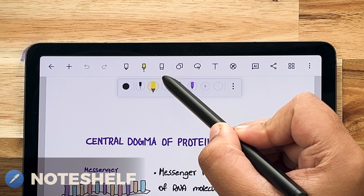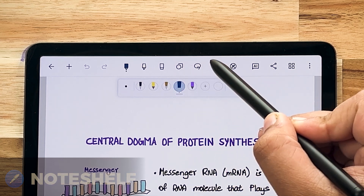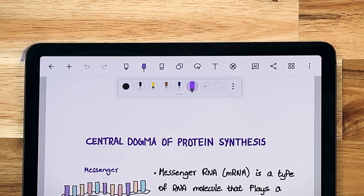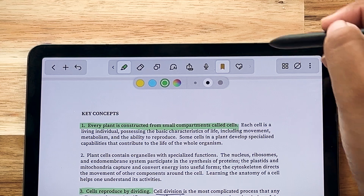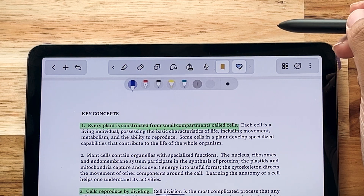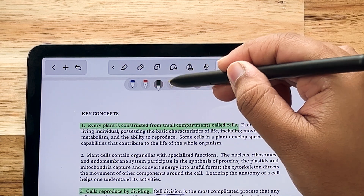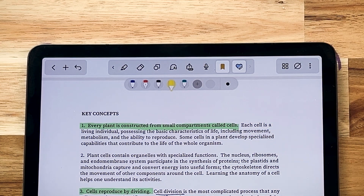If you love the Favorites toolbar in NoteShelf 2, we've added a toolbar shortcut just for you. Adding the Favorite Pens shortcut to the toolbar gives you the same experience as the Favorites toolbar in NoteShelf 2.